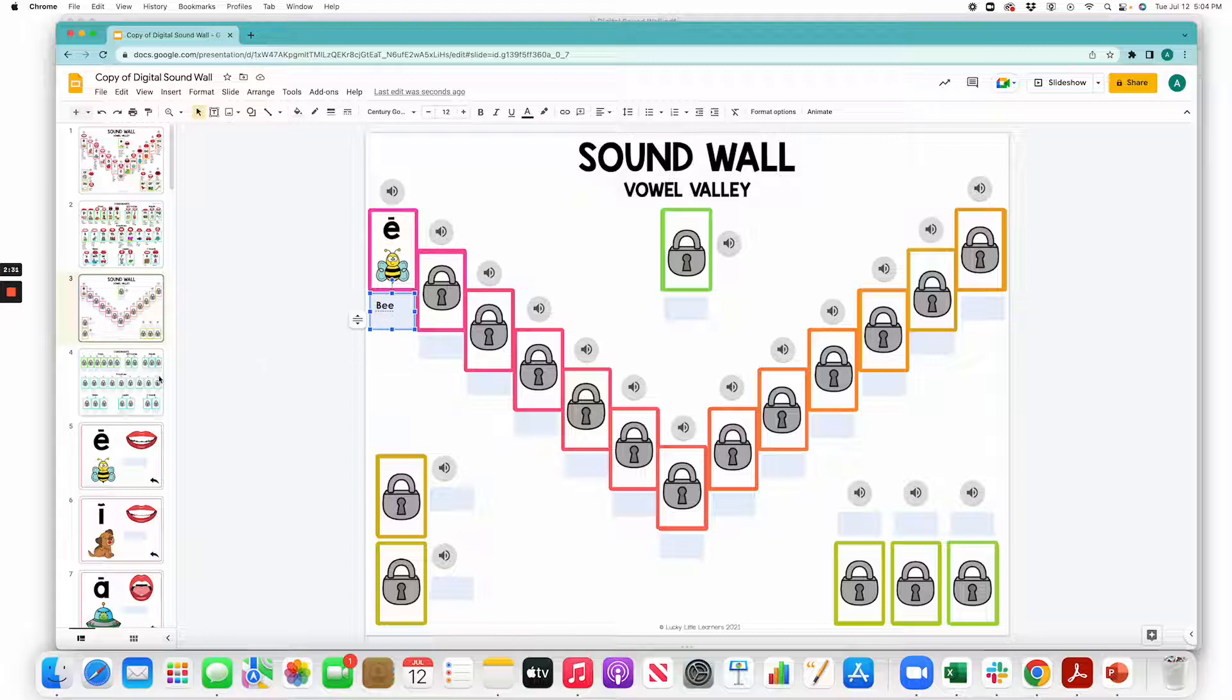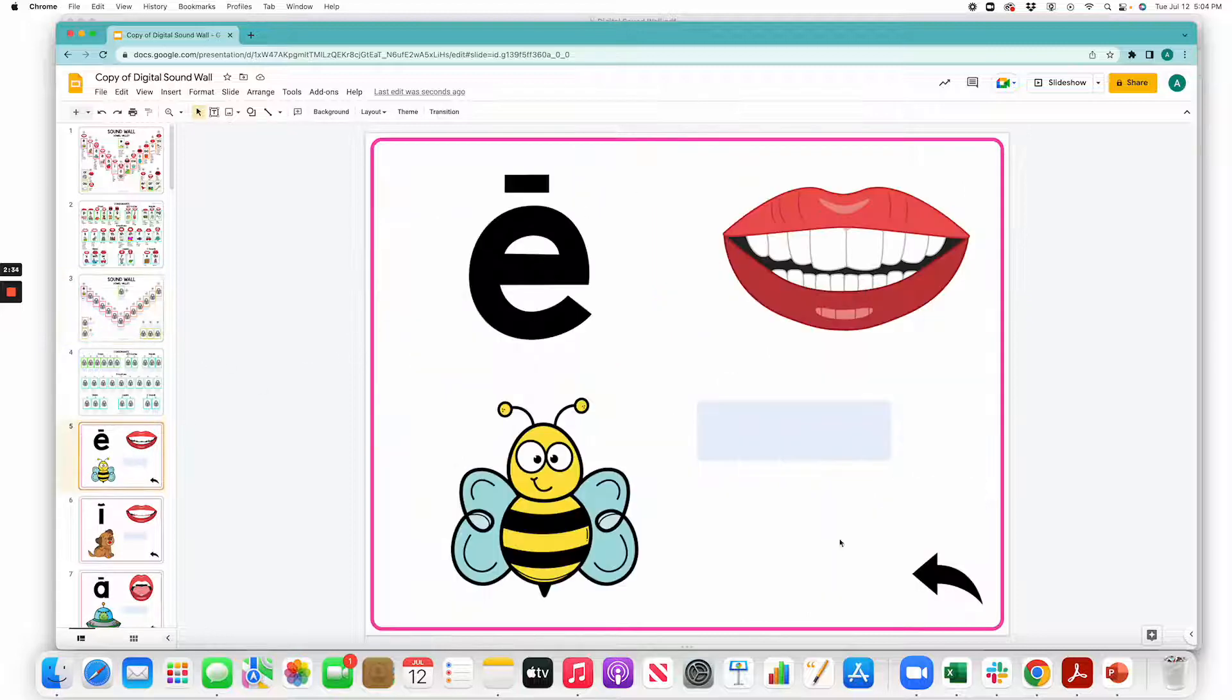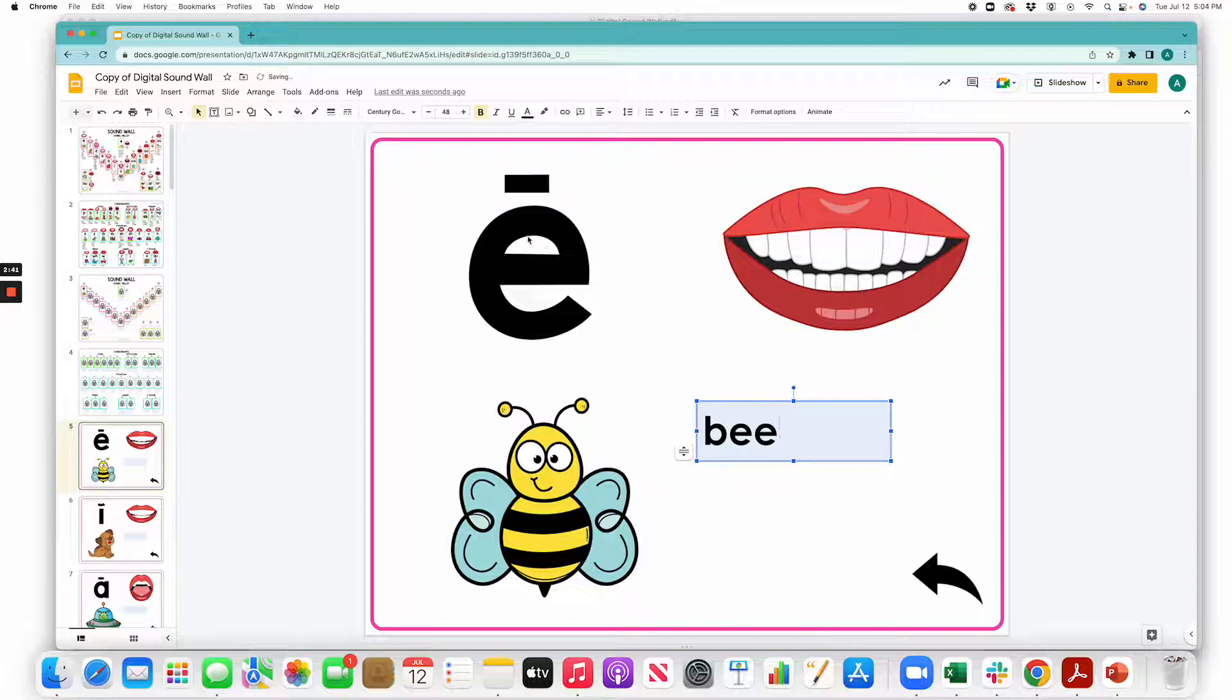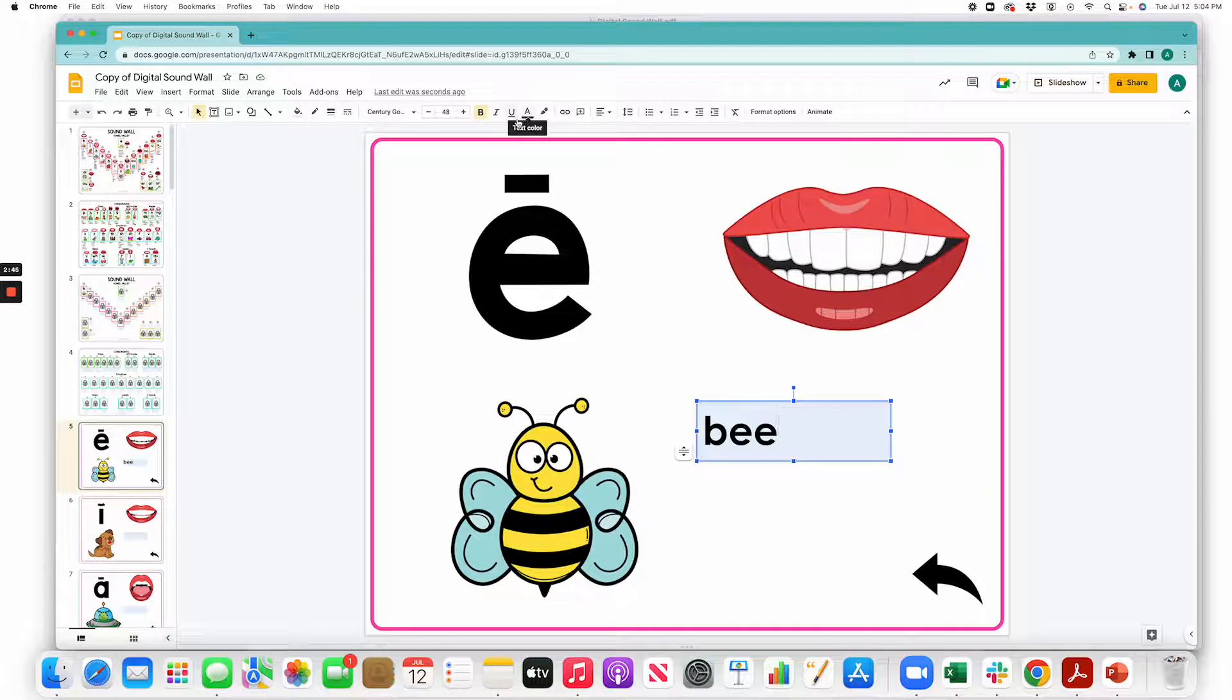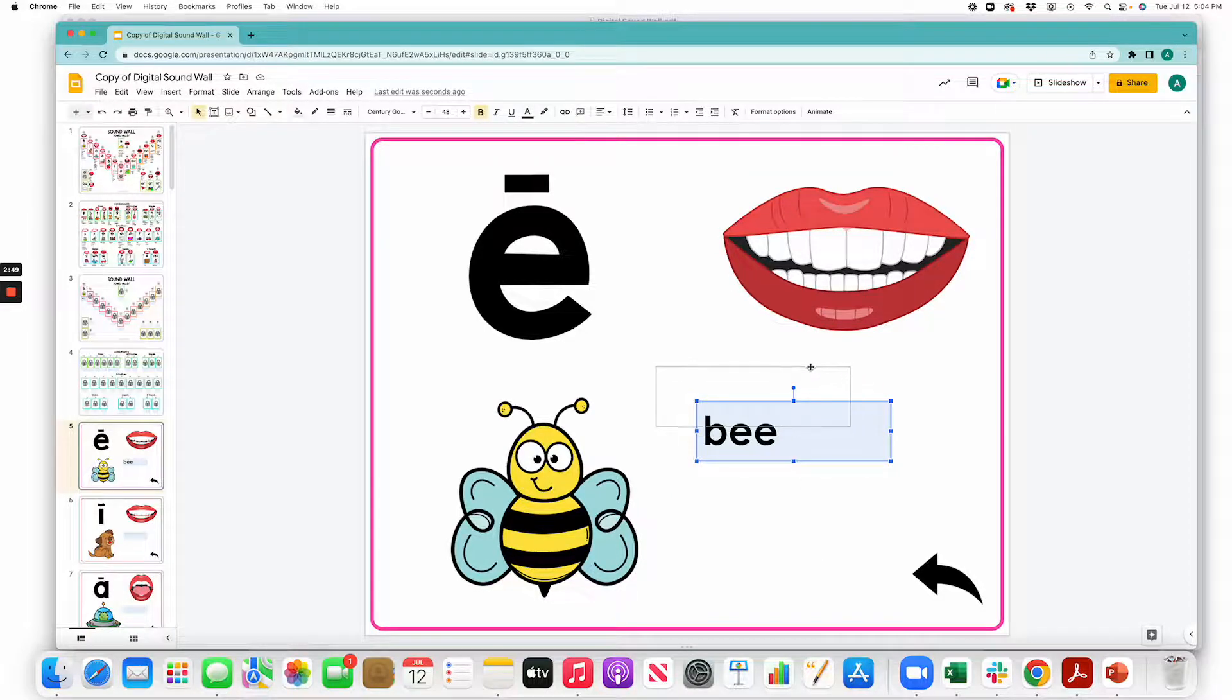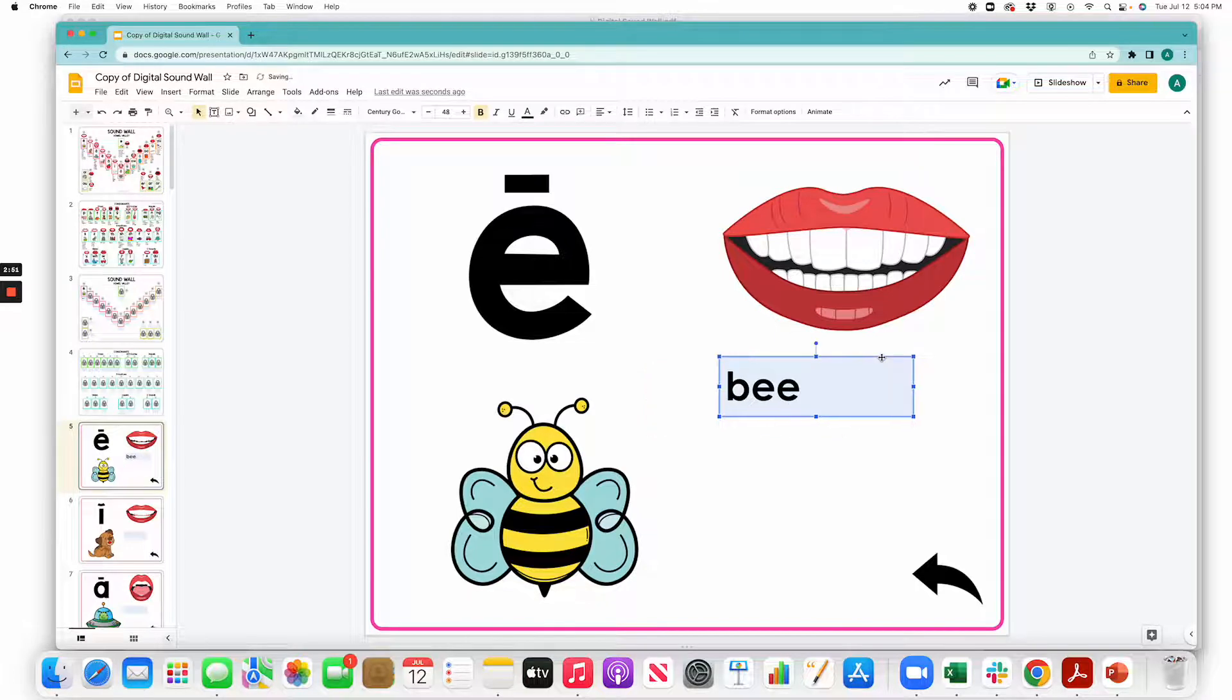Another thing you can do in the edit mode is add the keywords on the larger sound slides right here in this blue text box. Same thing—you can add the keywords, change the font, the size, the bold, the format of the text. You can type as many words as you would like. You can also move the text box around if you need to have more space for the words on the screen.